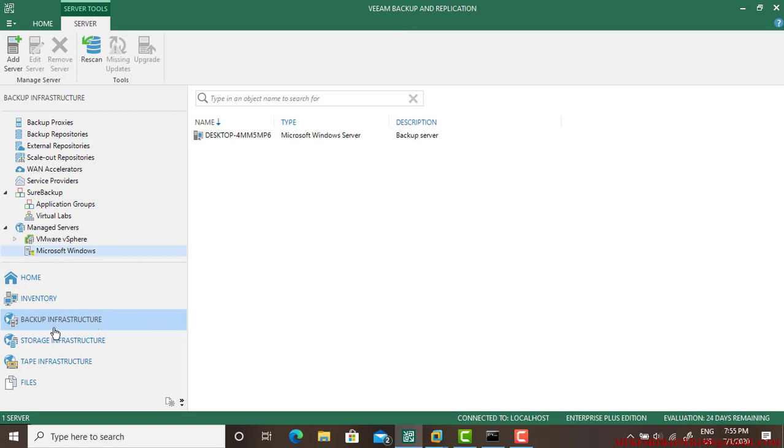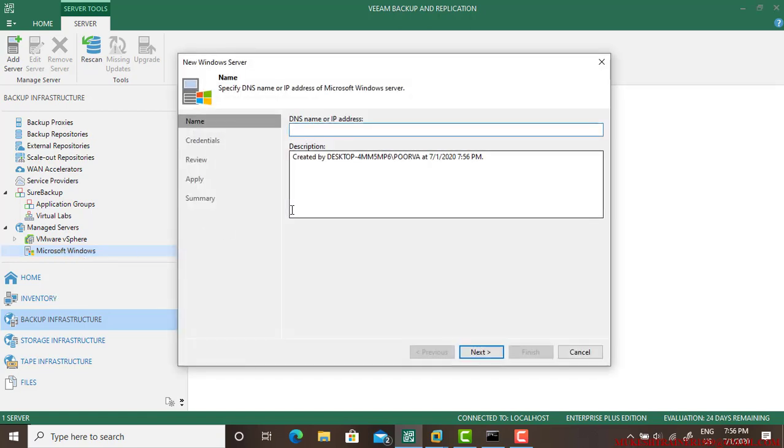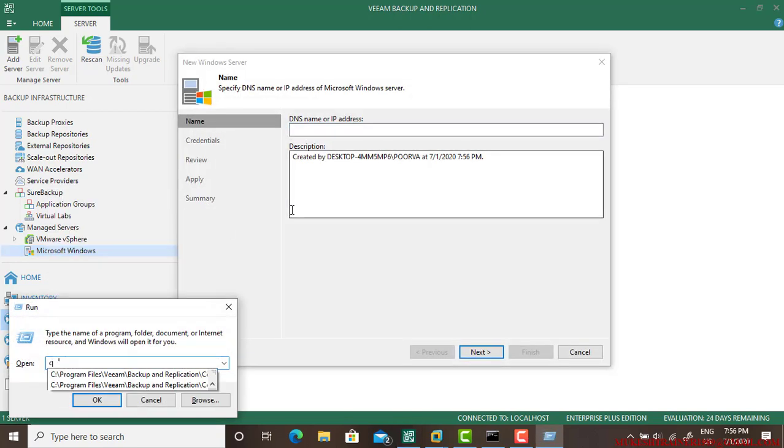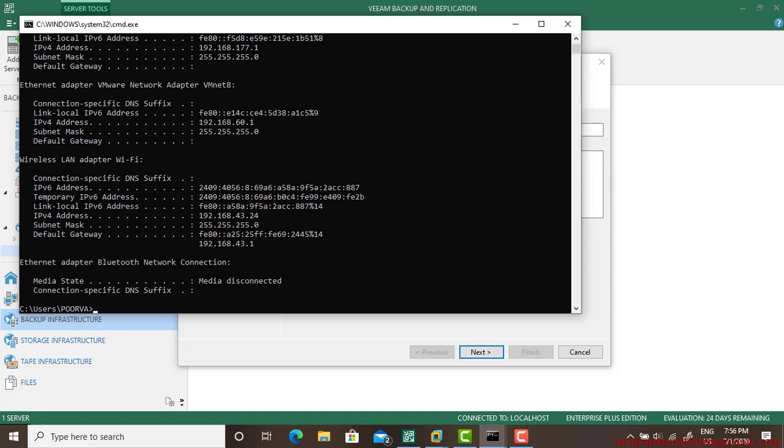On top of that, you need to go to the Backup Infrastructure, then select the platform. Mine is Microsoft Windows. I need to add a server, and I wanted to add this server.